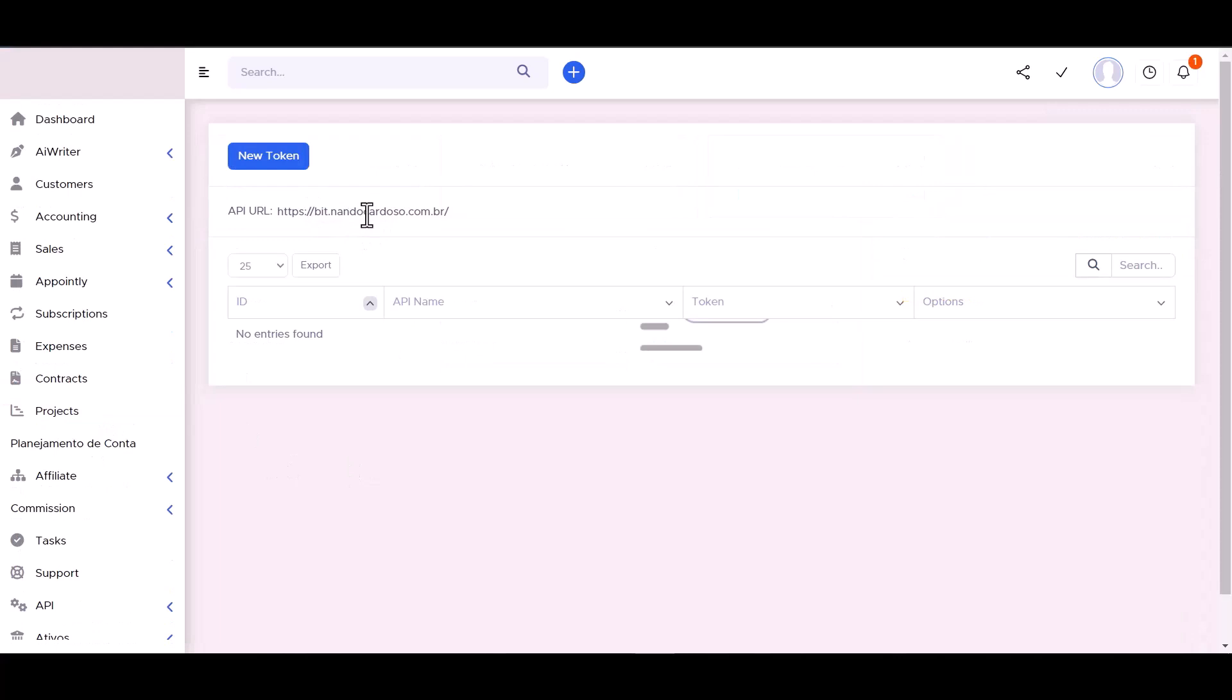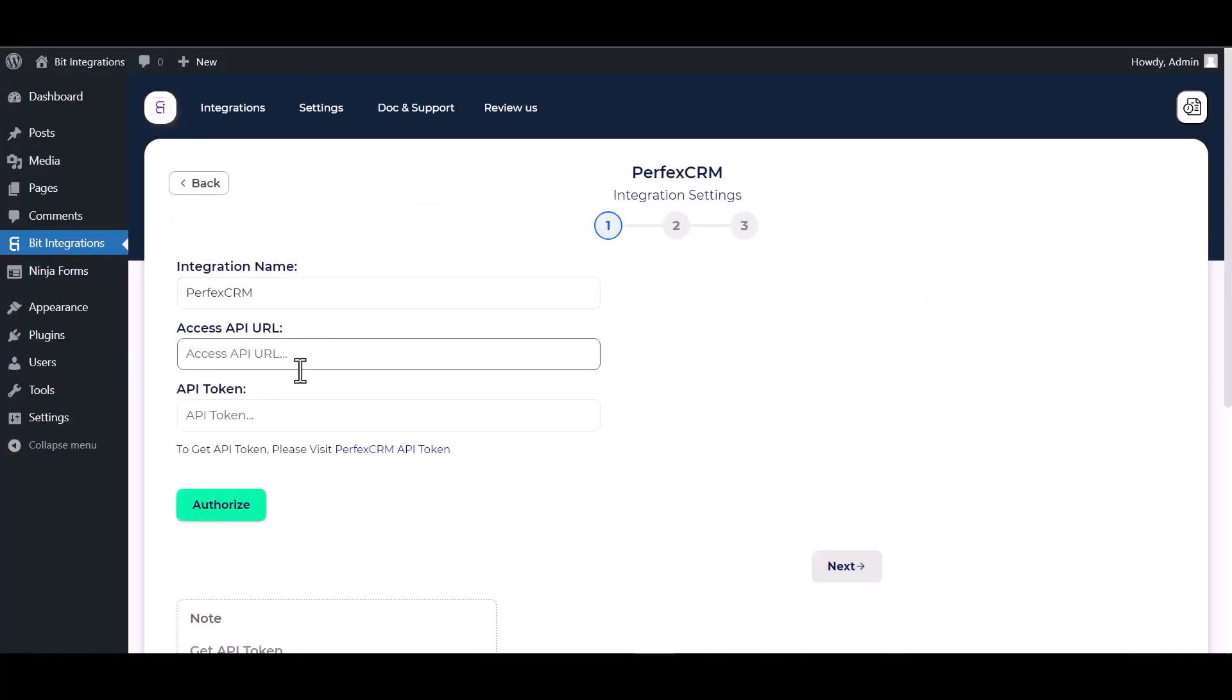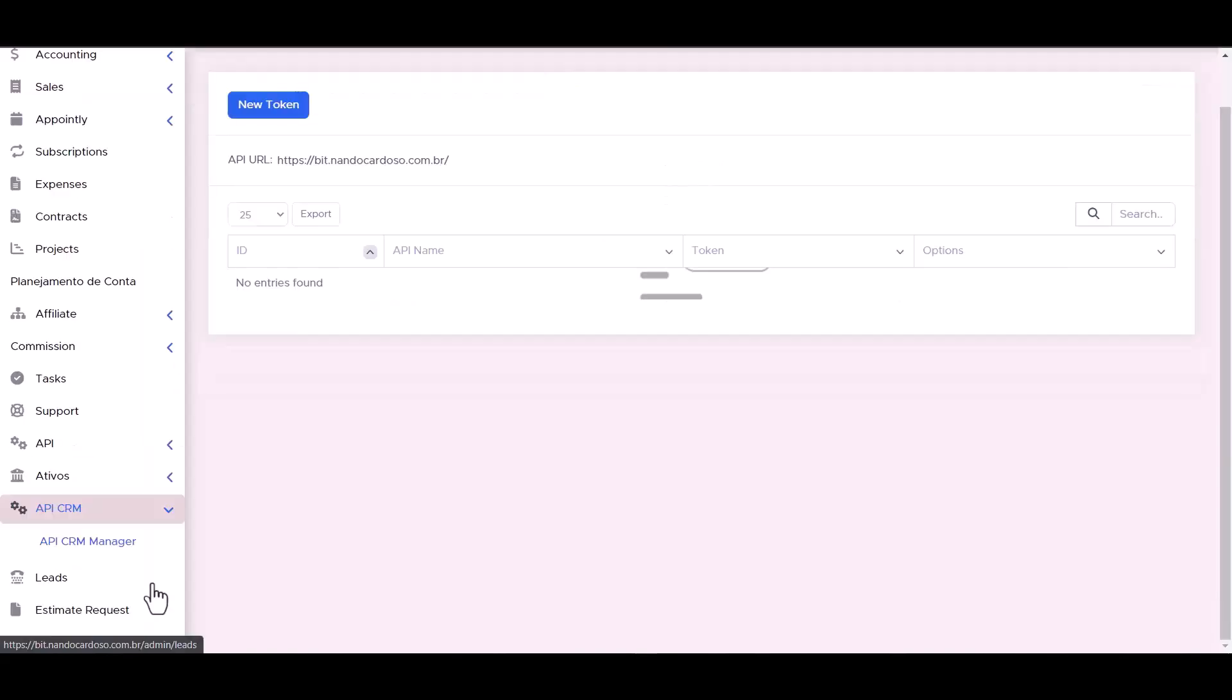Copy the API URL and paste it here. Then go to API management.